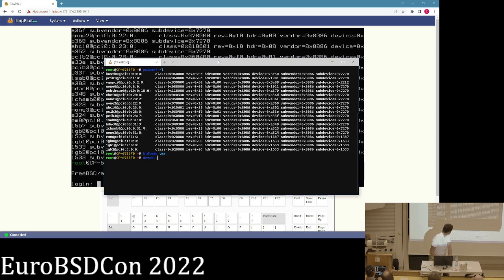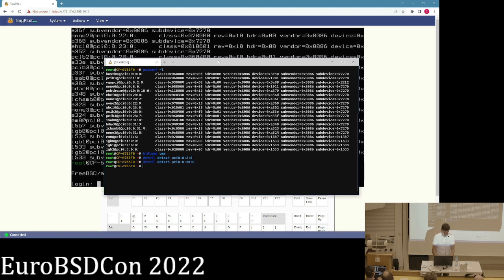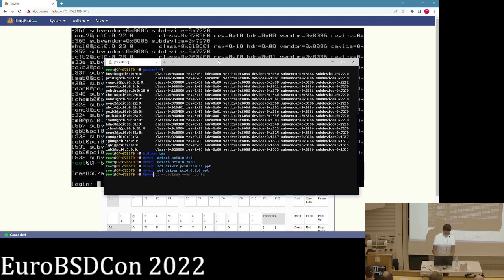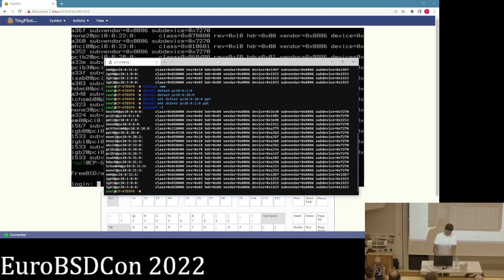We have to make sure no other software uses our GPU and USB device. There's a special driver in FreeBSD called ppt. We use devctl to detach the driver from the devices — we're interested in PCI devices 2 and 20. After detaching, we use devctl to set the ppt driver on both devices. Checking pciconf again, we can see the GPU and USB device are now connected to the ppt driver.